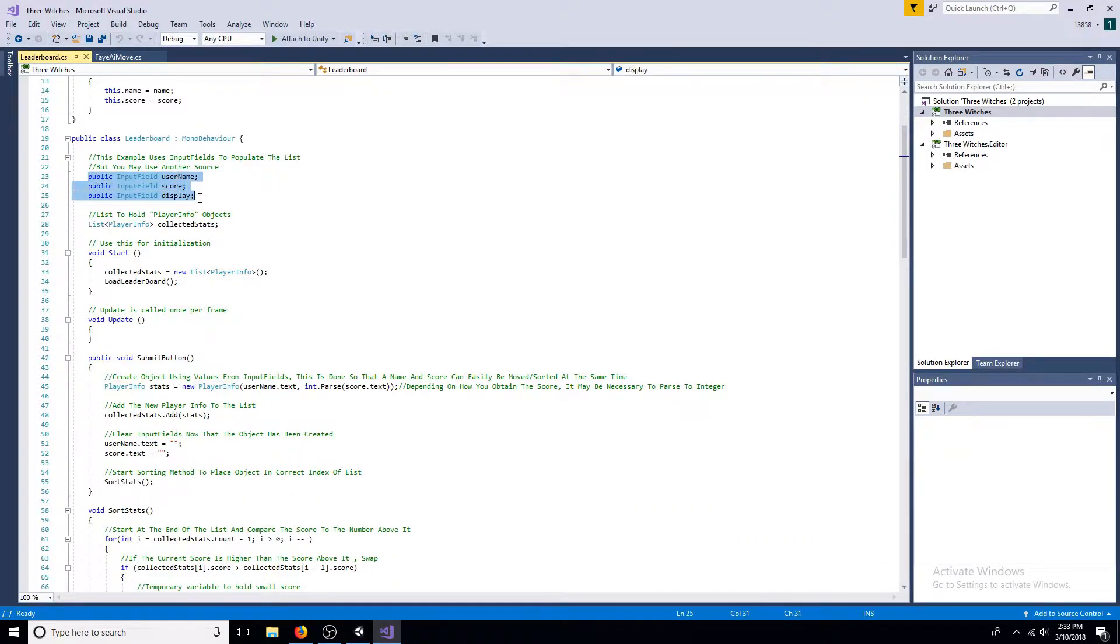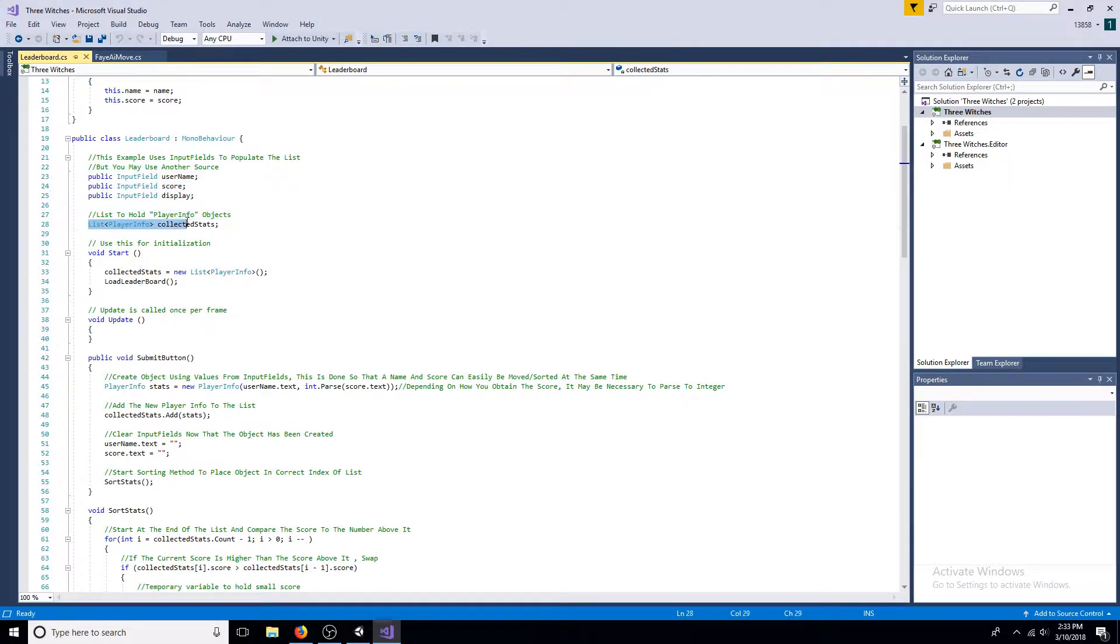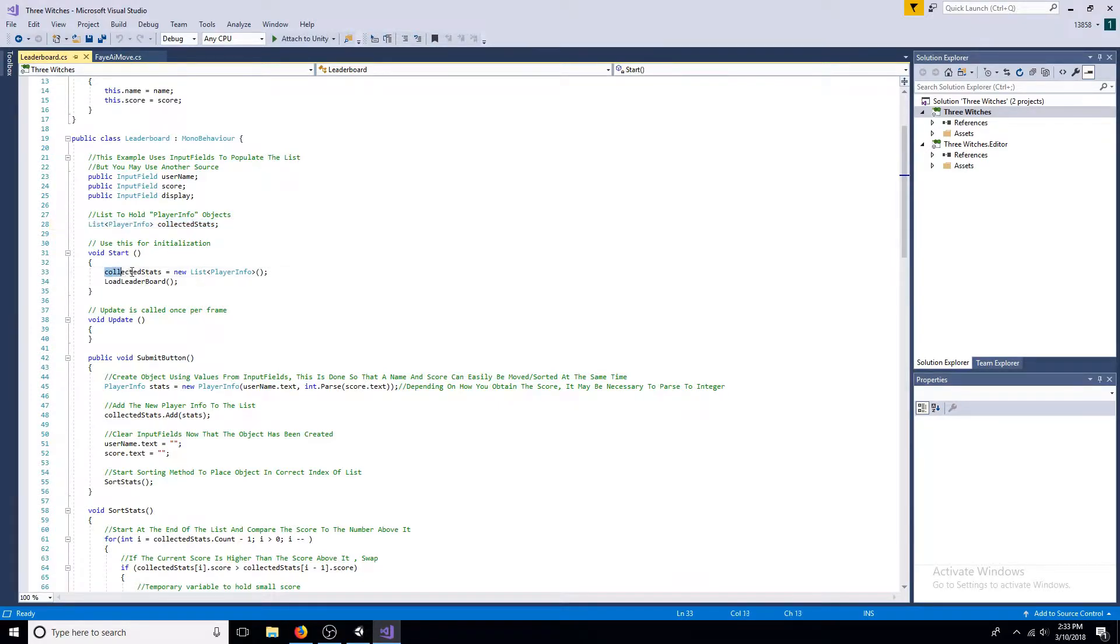This example uses input fields to collect data, but you can use another source. Include a list. Initialize the list and call the load leaderboard method. This method will be explained later.